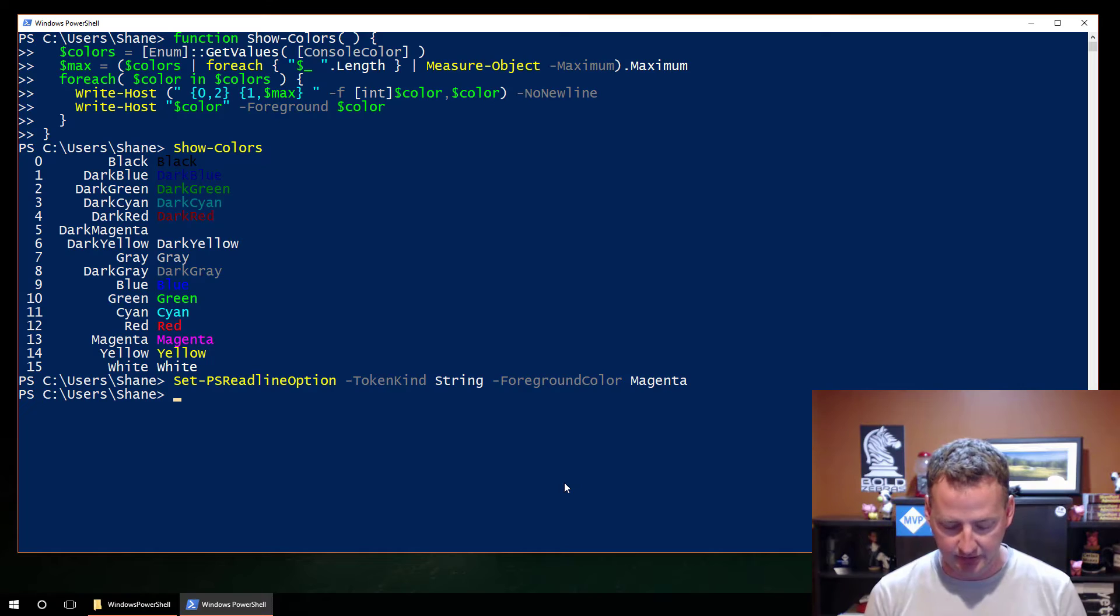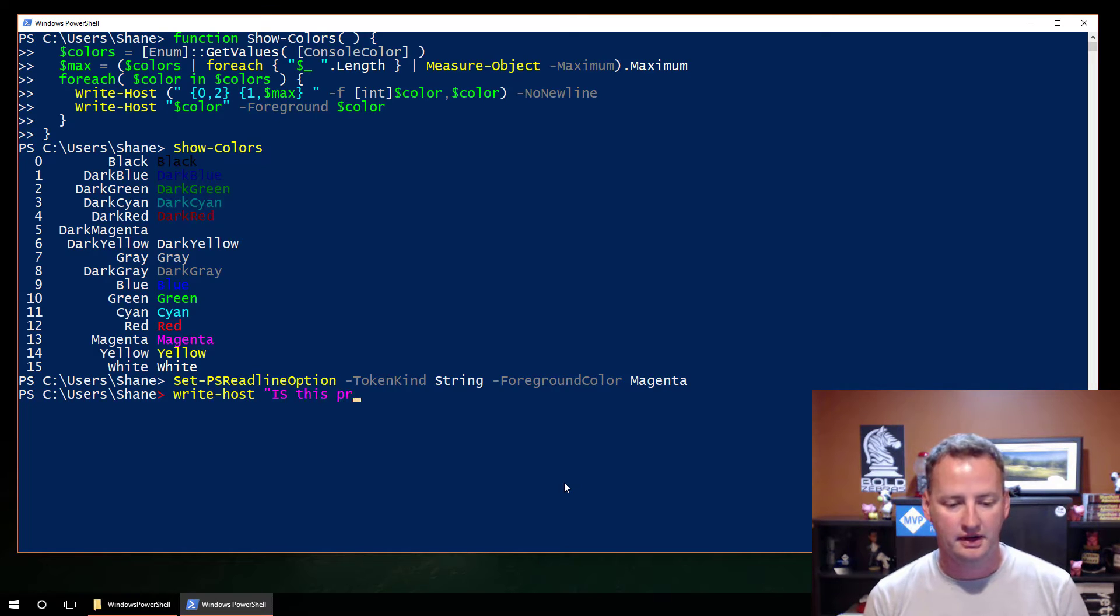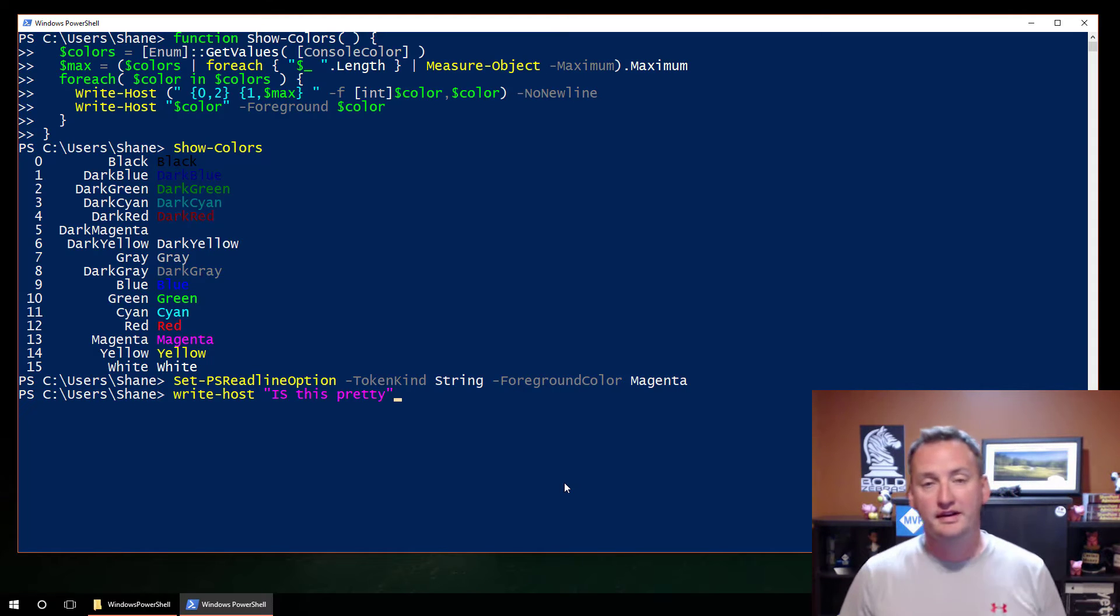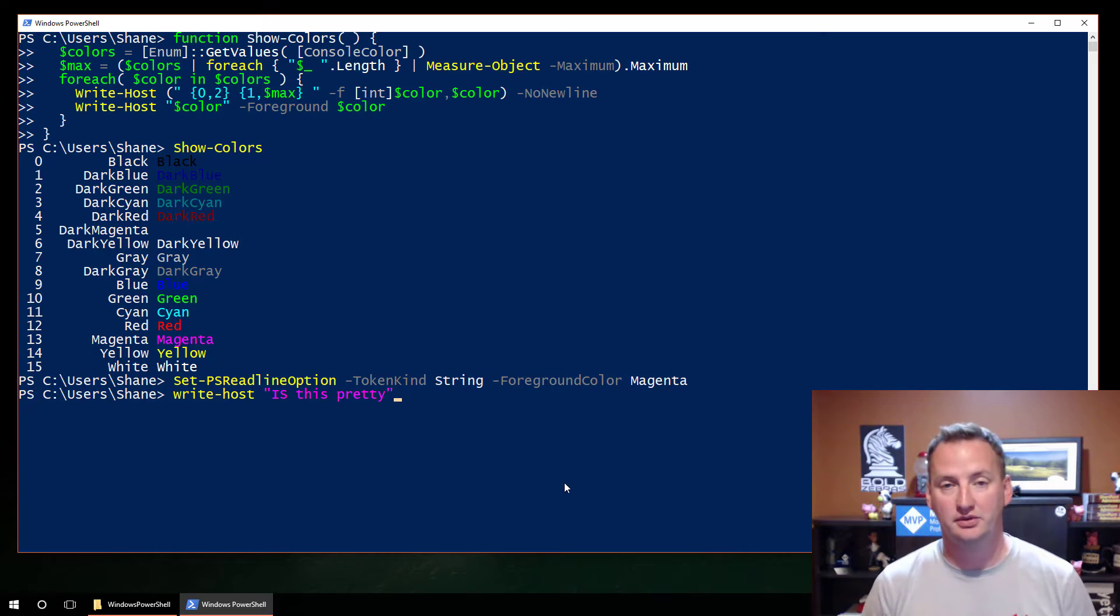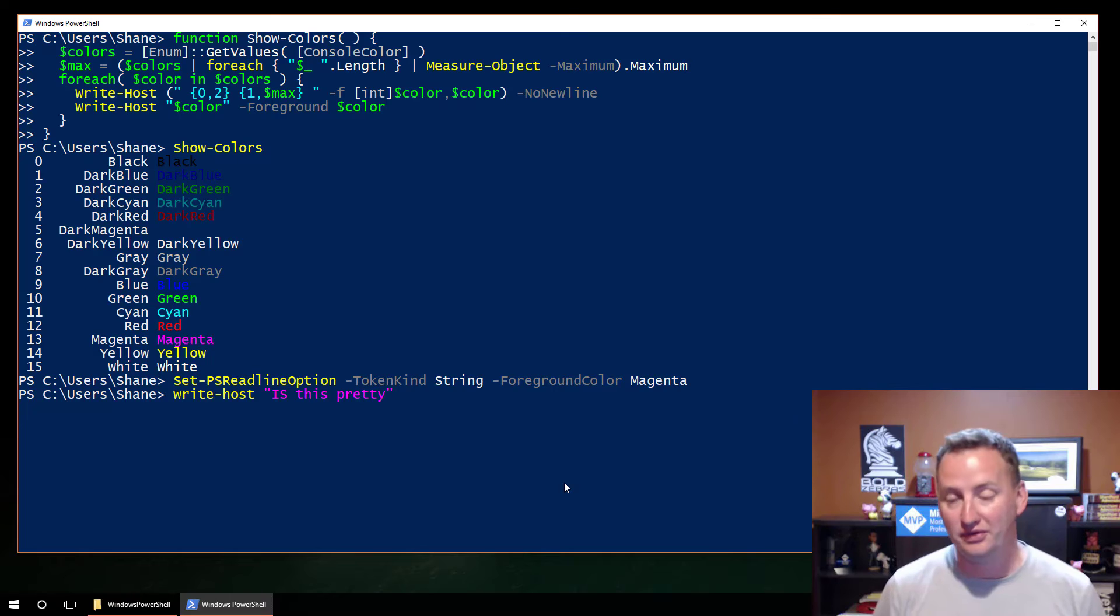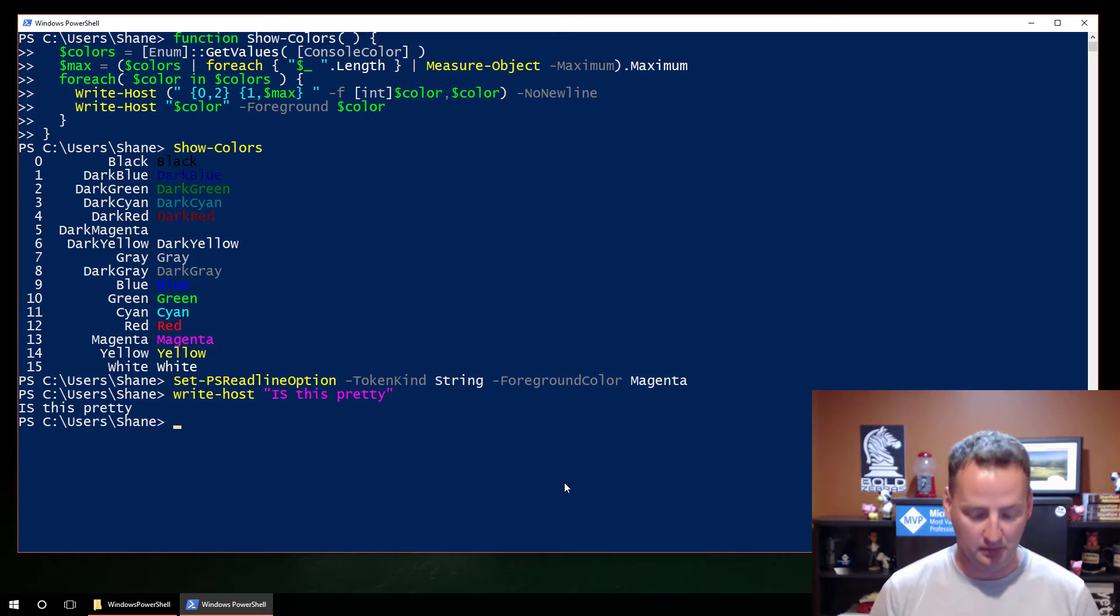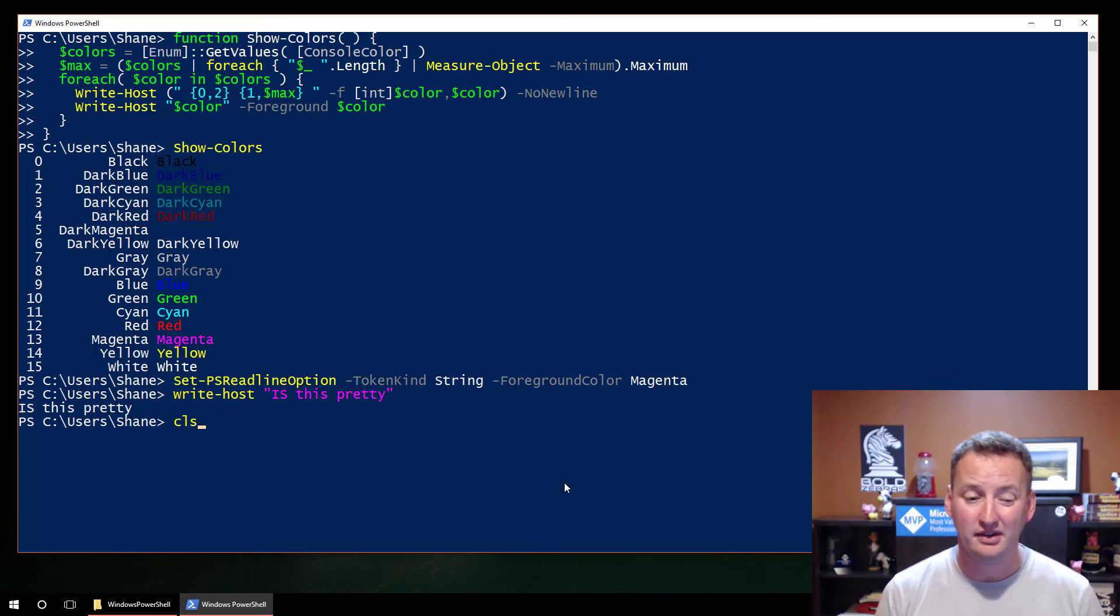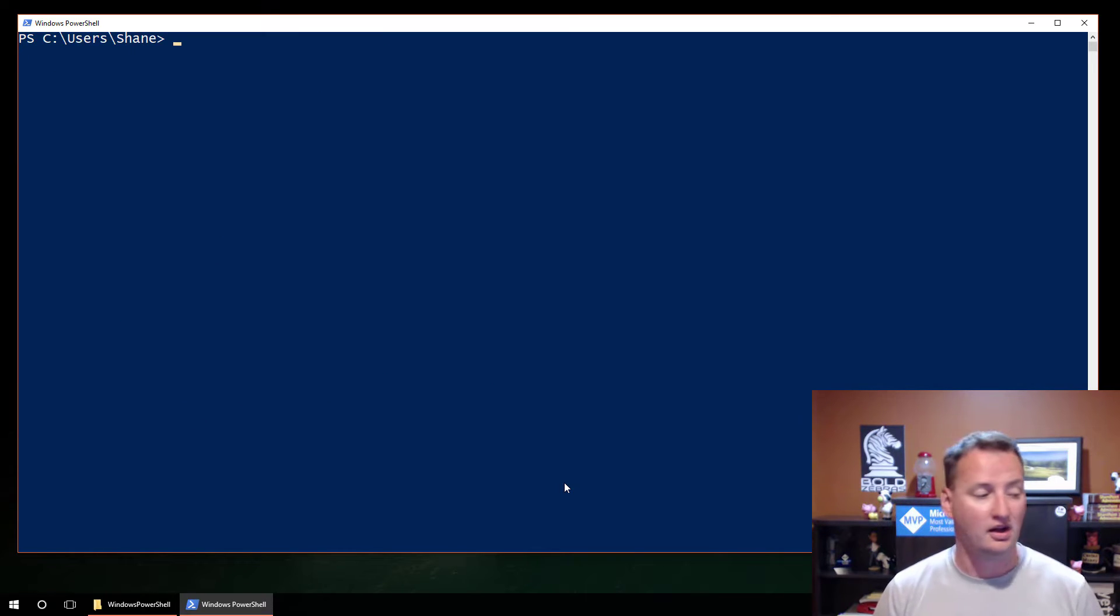But with that said, it looks like I think your lives would be a lot easier, things would be a lot easier to read if we just use regular magenta. To use regular magenta, we're going to paste in this little line. What we're going to do is Set-PSReadlineOption -TokenKind String -ForegroundColor Magenta. And then now if we say write-host "is this pretty?", it is. Look at that. So now it's in a nice magenta.